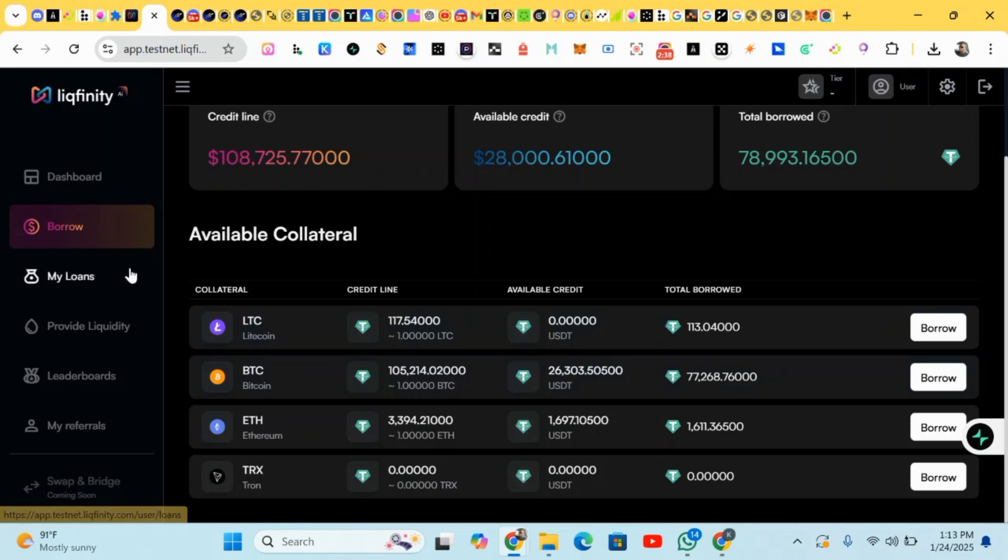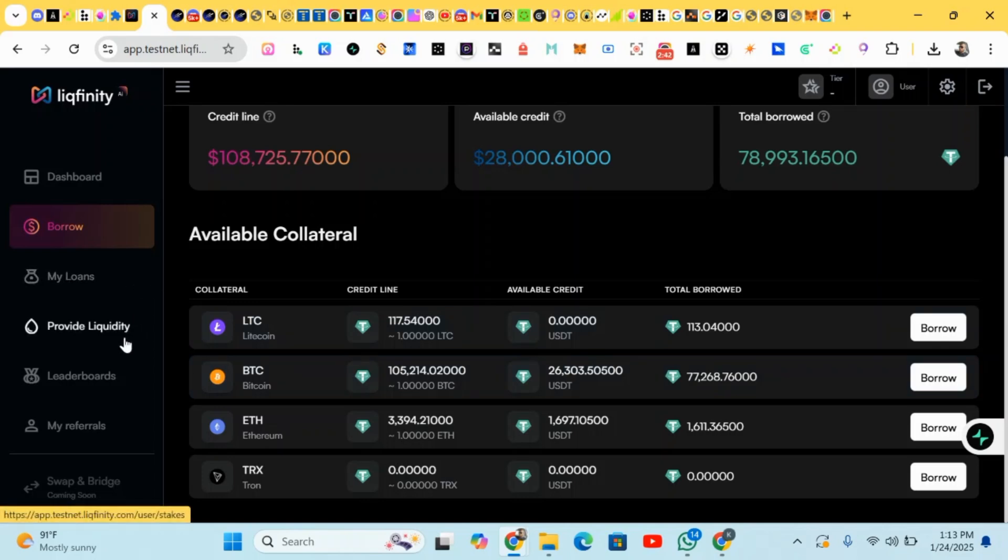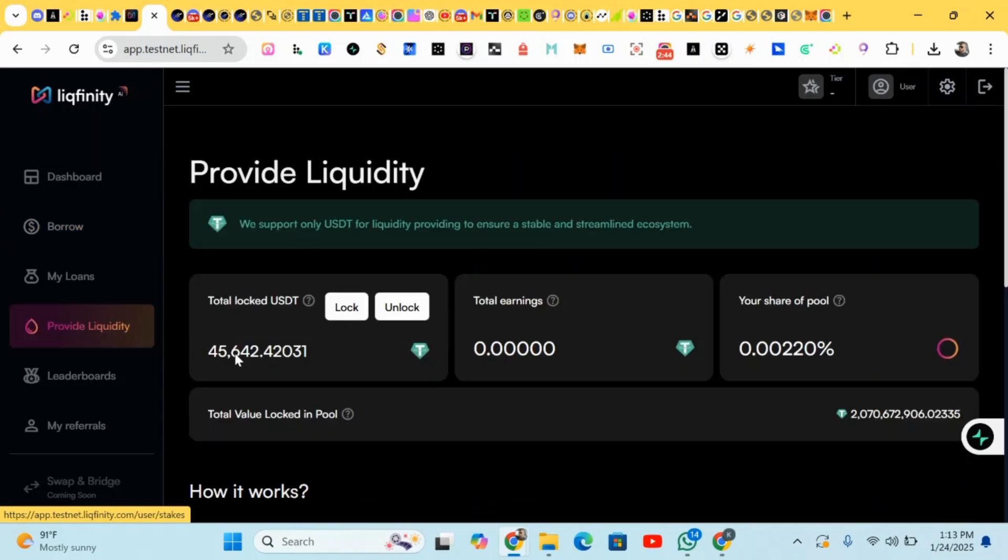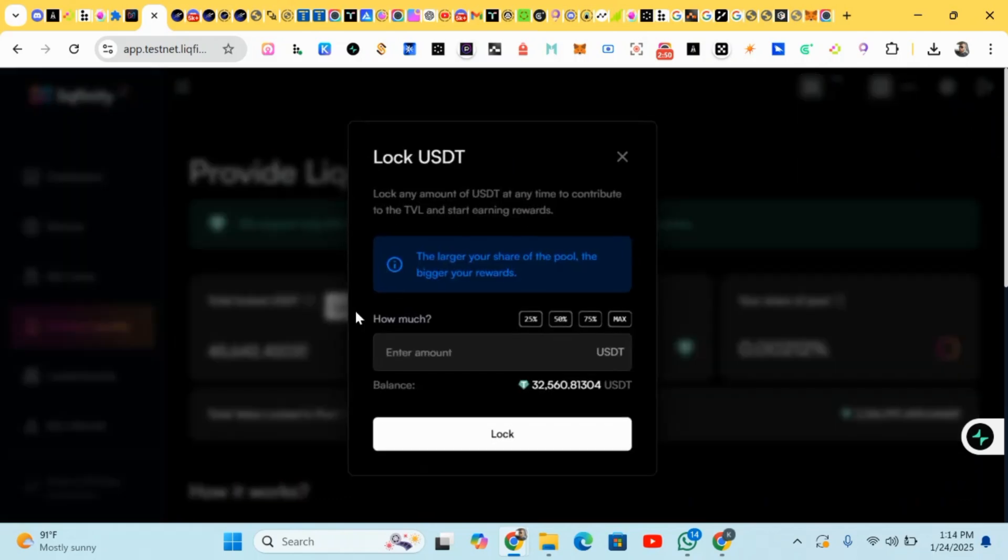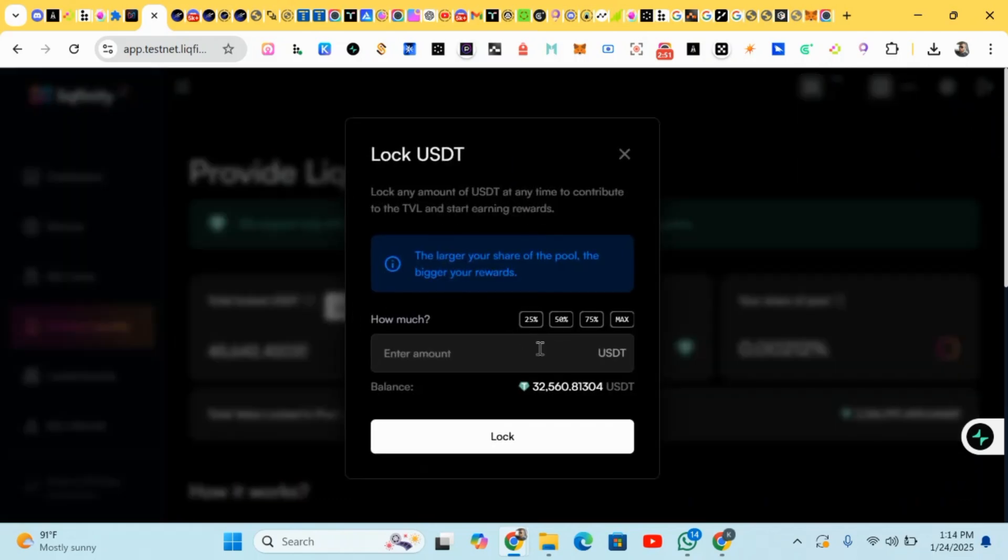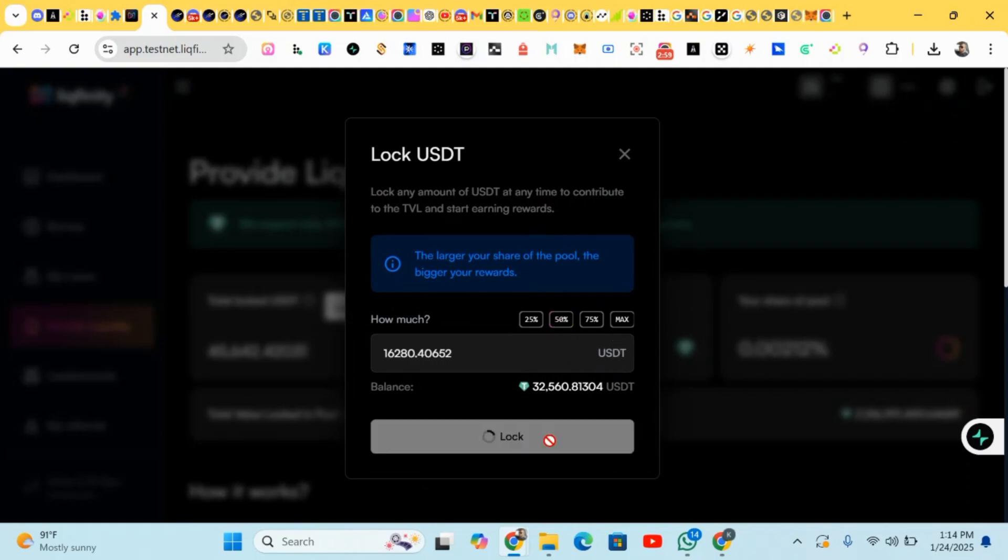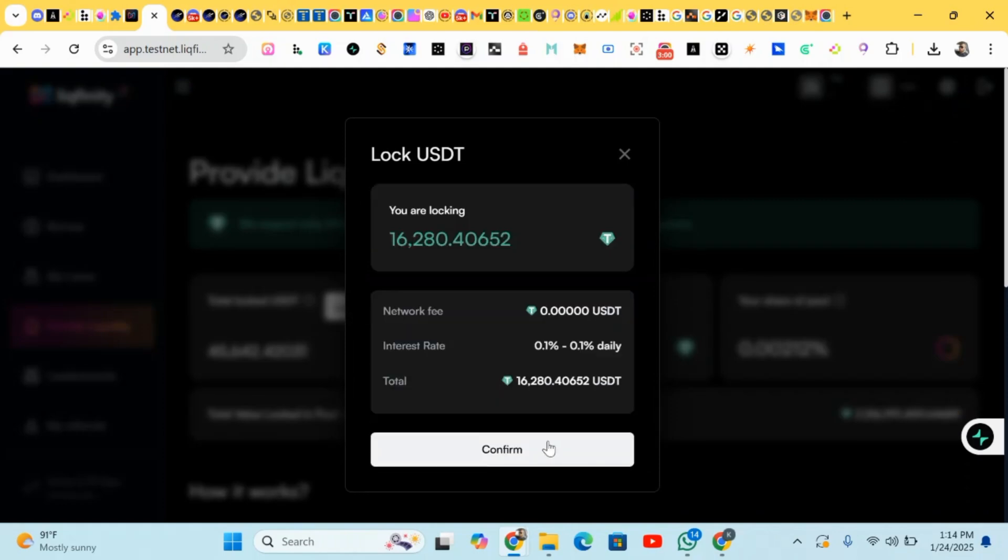After you have borrowed, we head to the next step - provide liquidity. Click on it. I've already locked up some tokens. You come here for the tokens you borrowed, you input the value - you can input 50 percent or any amount - and you click on lock.